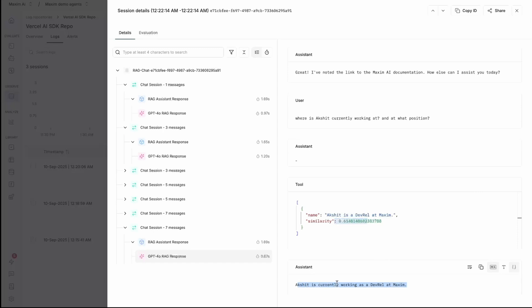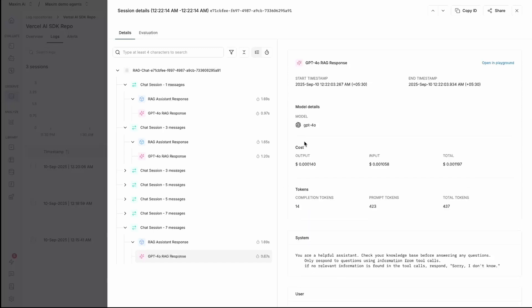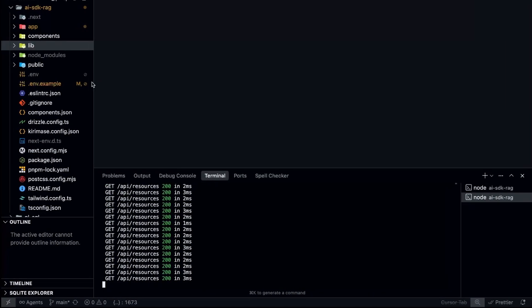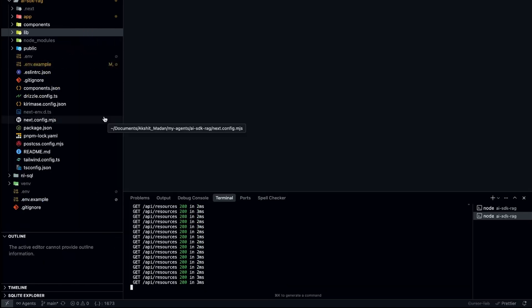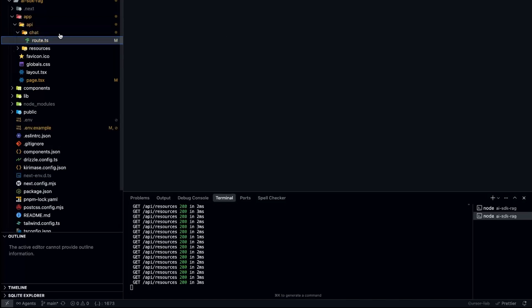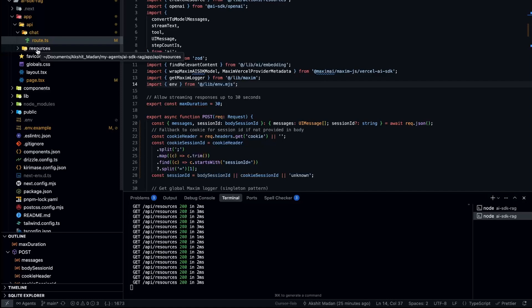Using Maxim's integration for Vercel AI SDK, you can properly push the logs from a Vercel AI SDK-based application to Maxim's log repository. Now let's go to the code and see how we have built this RAG application. This is a simple Next.js application. Inside it, we have an app folder, an API folder, and a route.ts file inside the chat route. Basically I'm making a server call to /chat, and over here I have this route.ts.